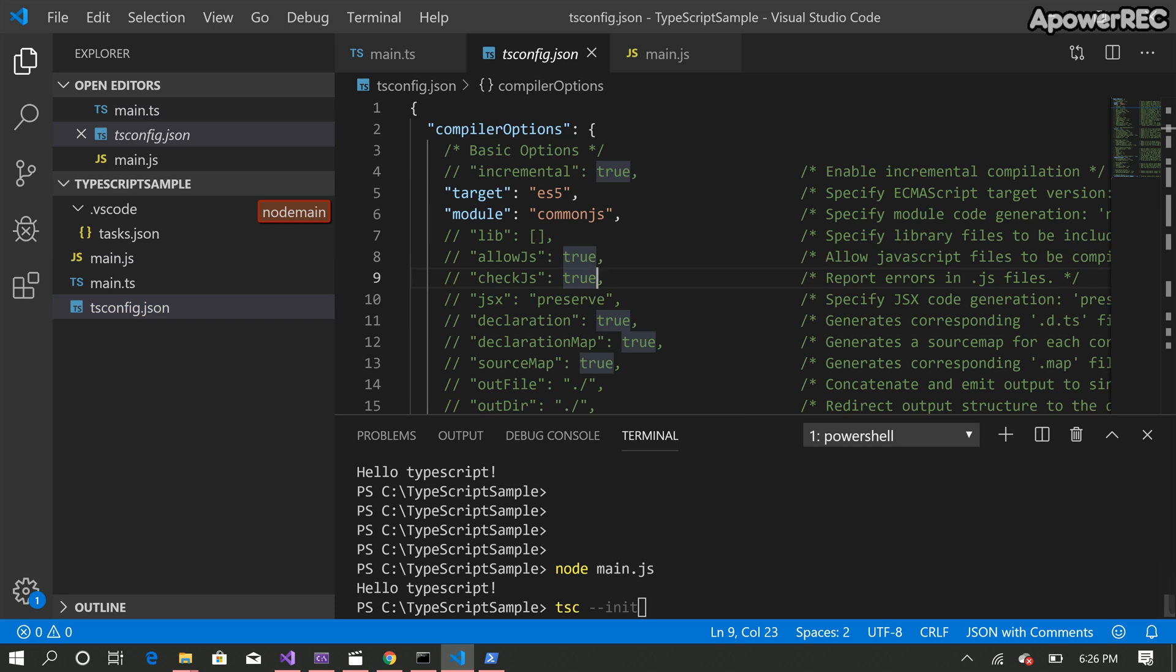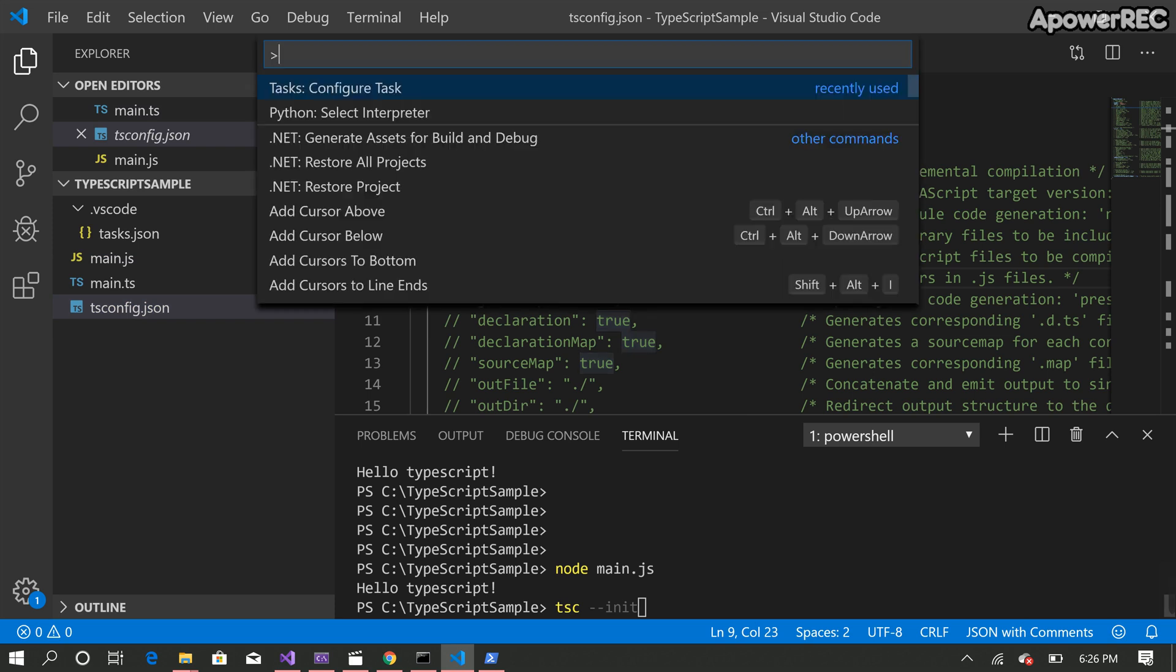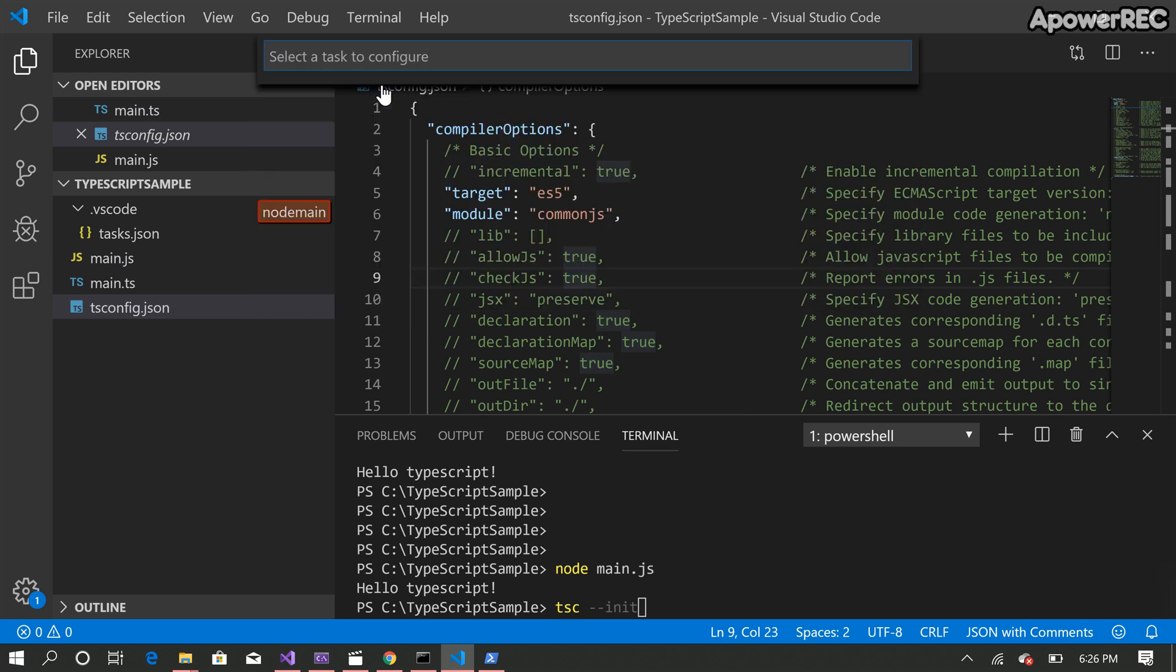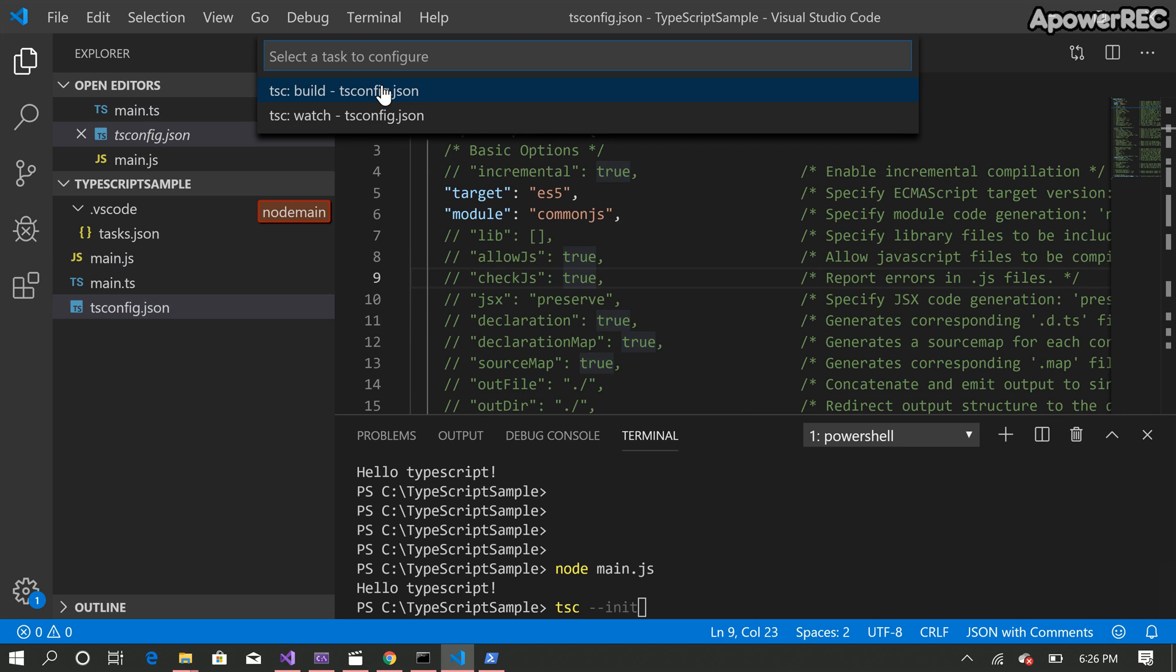So the third thing you need is to configure a task runner. So you press ctrl shift and P and you will see that there's a configure task command. So from there you select the build tsconfig.json.